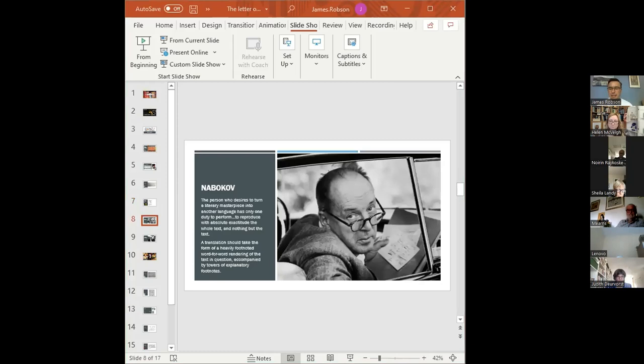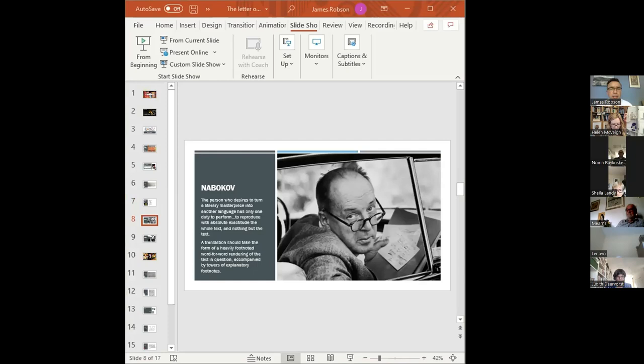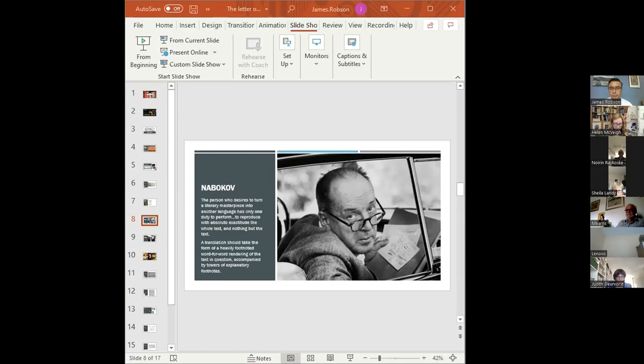In one corner we have Vladimir Nabokov, best known for his novel Lolita. Writing in 1955, Nabokov championed a translation style that exhibits extreme faithfulness to the letter. He said: 'The person who desires to turn a literary masterpiece into another language has only one duty: to reproduce with absolute exactitude the whole text and nothing but the text,' accompanied by towers of explanatory footnotes.